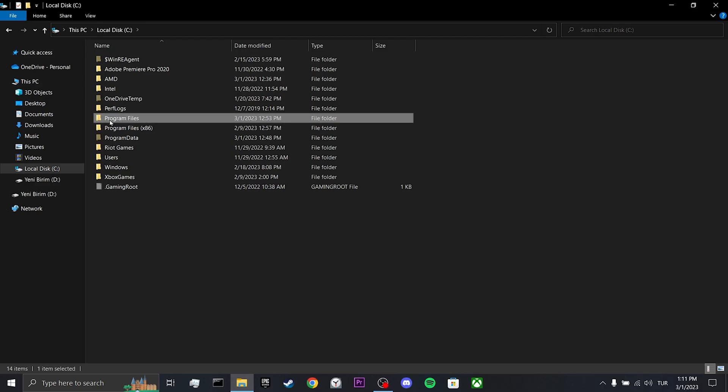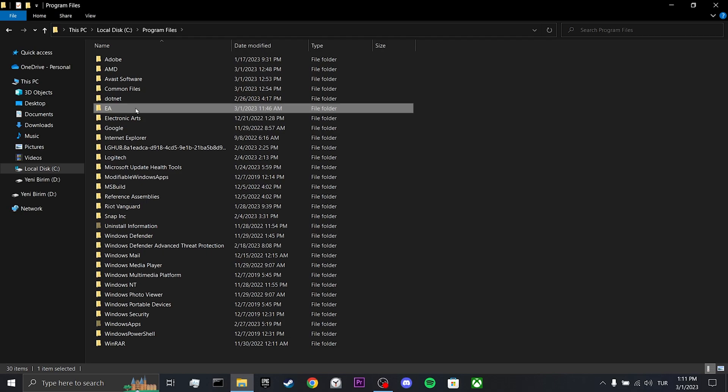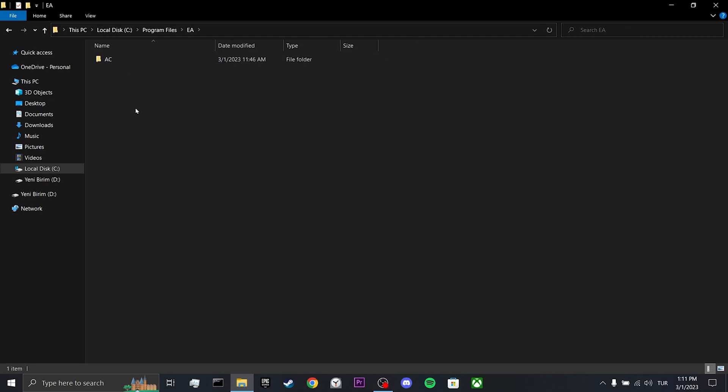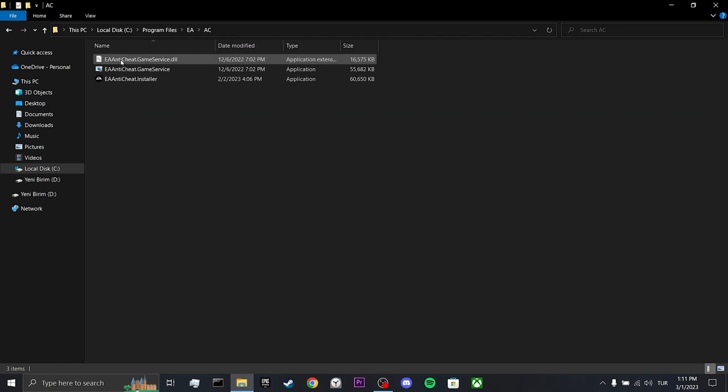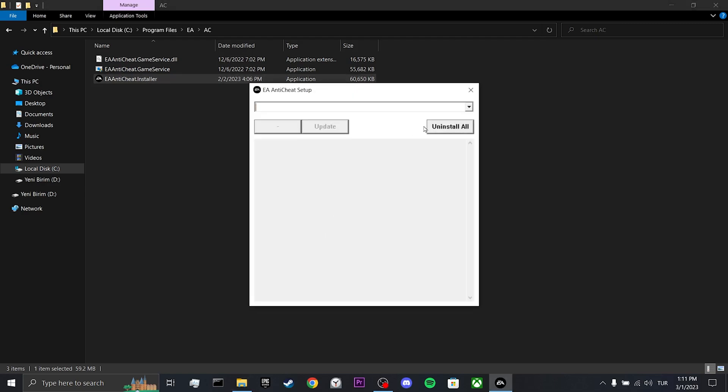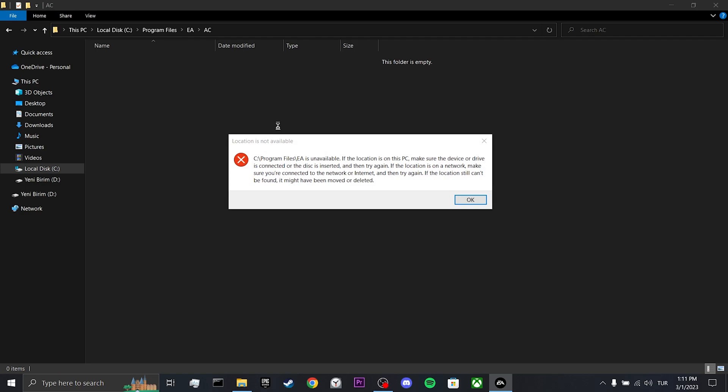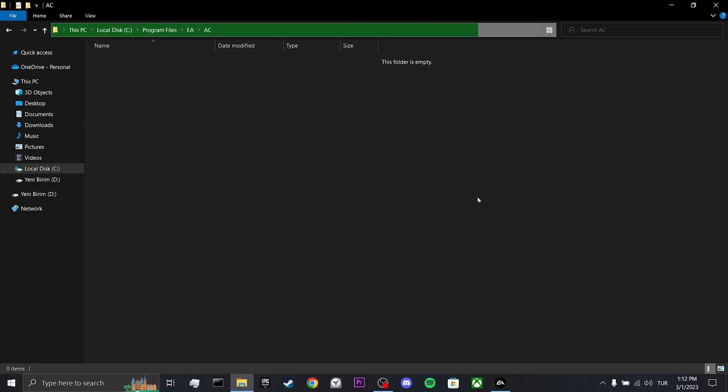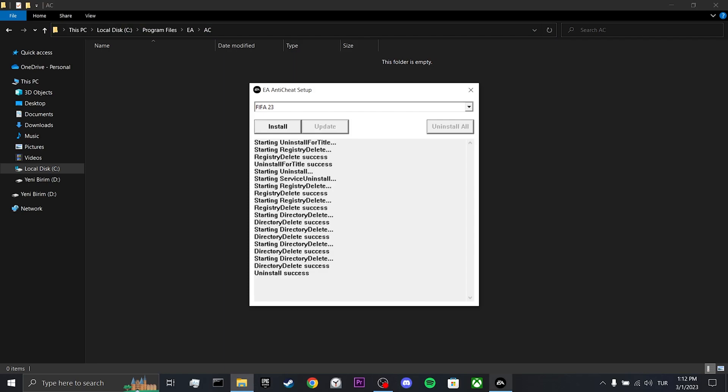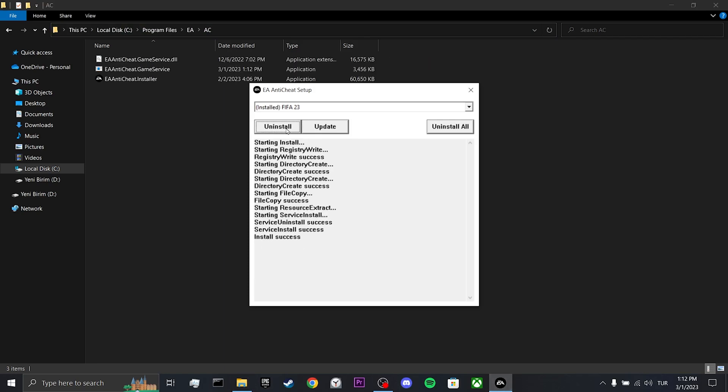Then, click on program files. After doing this, double click on the EA folder. Click on AC and open EA anti-cheat installer. Now, what we have to do is select FIFA 23 and click uninstall. As you can see, we have uninstalled EA anti-cheat. Now, we will reinstall it. You can open FIFA and check if the problem is solved or not.